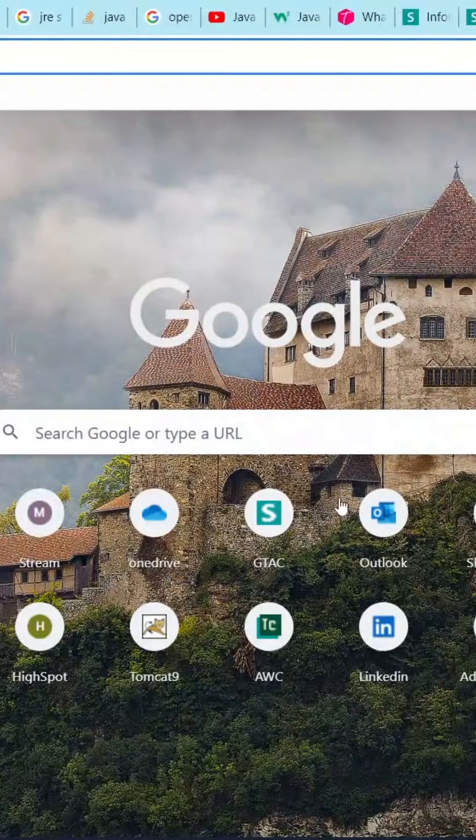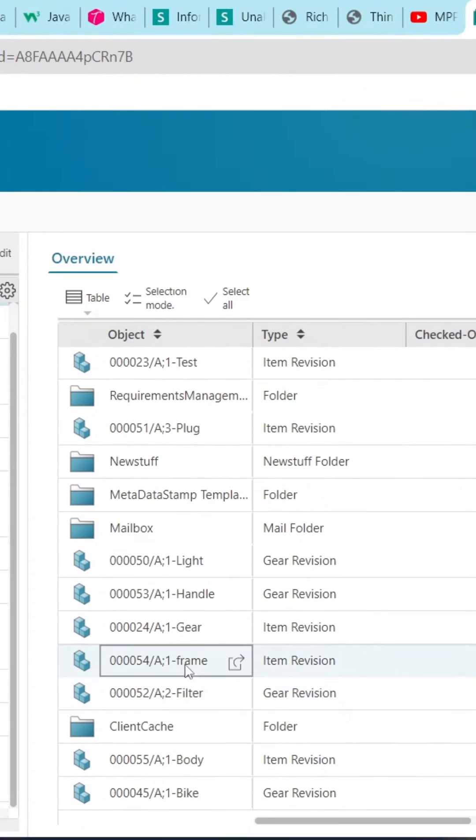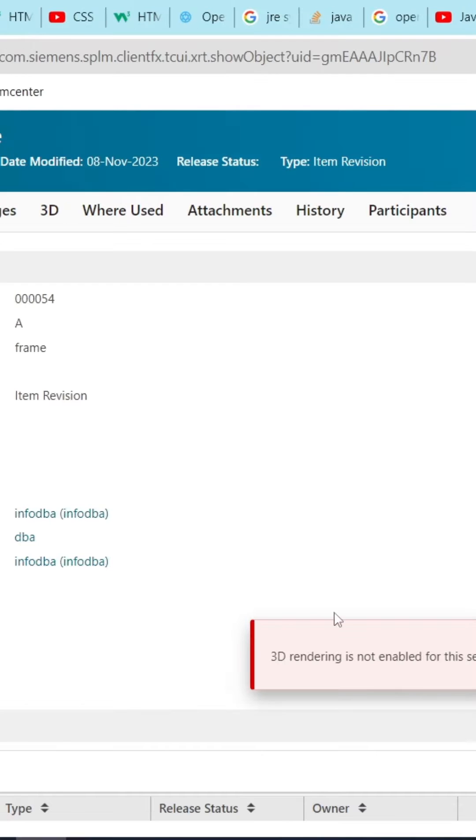When we try to open the JT part in AWC, we are getting a 3D rendering issue. After investigation, the PLM Nordic support team solved the issue.